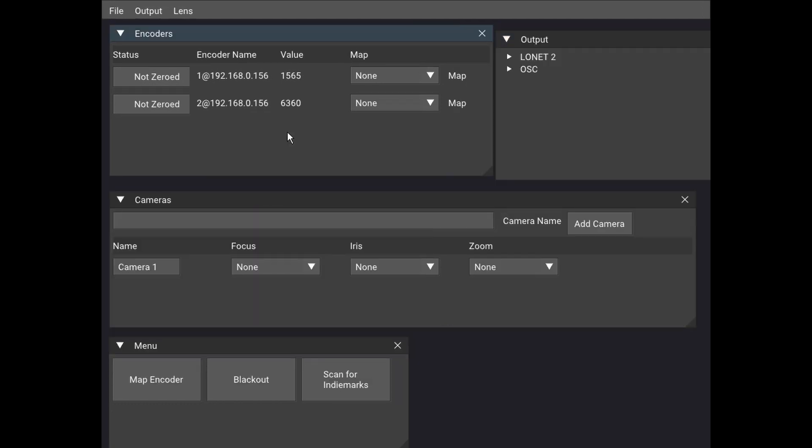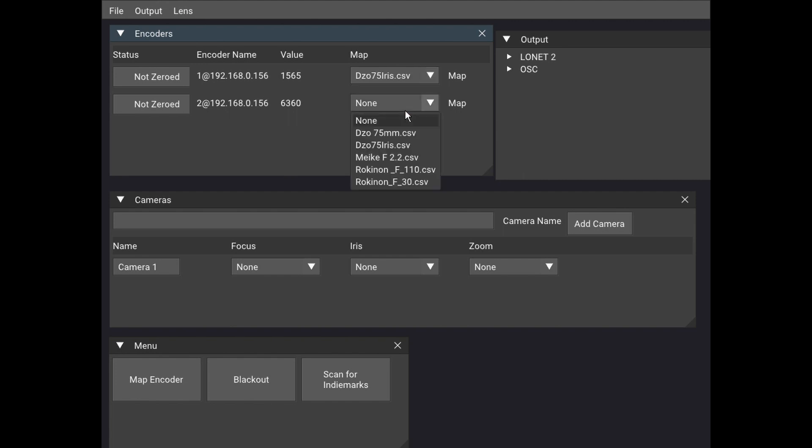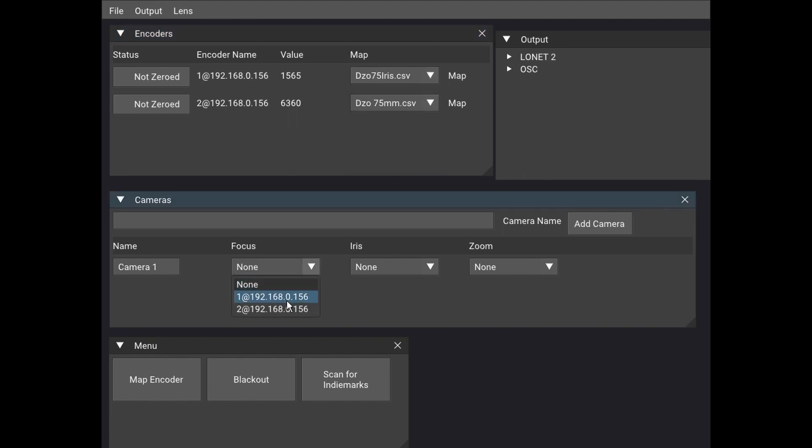And once that's done, we now see the lens maps that we just made as selectable, and so we'll assign those maps to the encoders. And then in the camera section, we can assign the encoders to a camera.